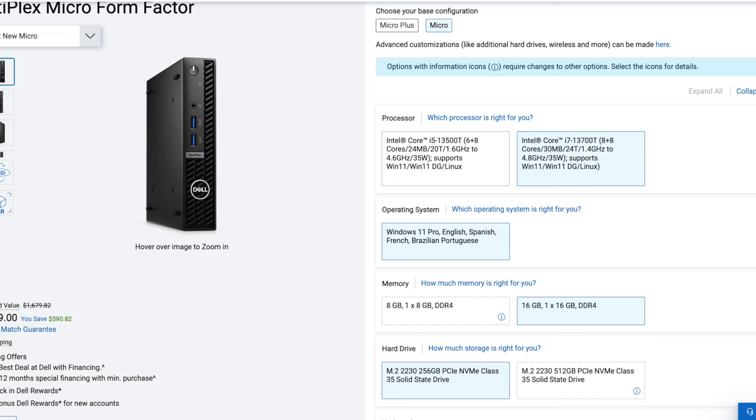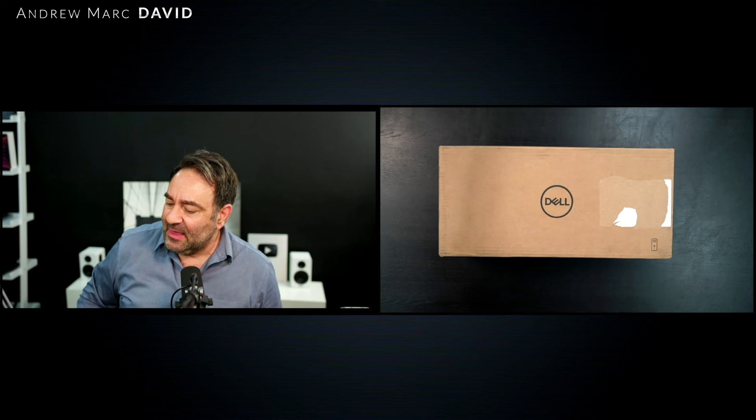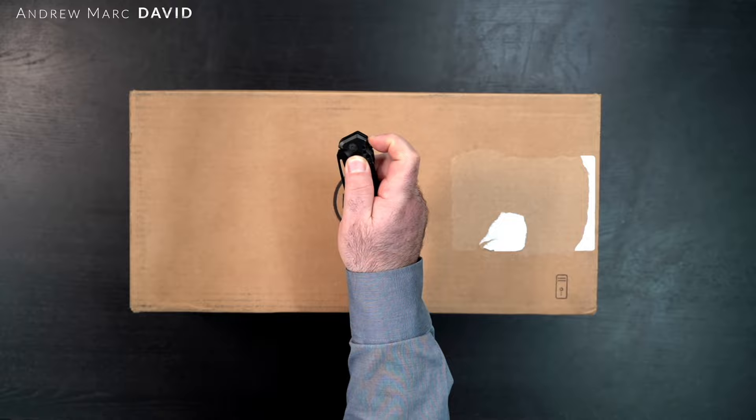Looks like Dell just upgraded this to the 13th gen processor. The form factor is pretty much the same, so with an upgrade internally to 13th gen, even more up to date. For those interested, I'll leave a link to that one as well in the description below. I think this is going to be an interesting computer, so without further ado let's find out what we get inside the box.